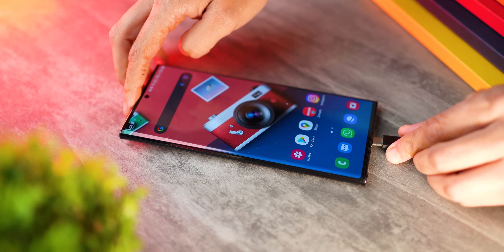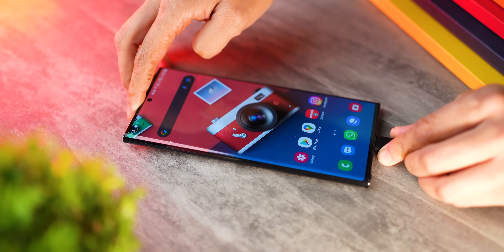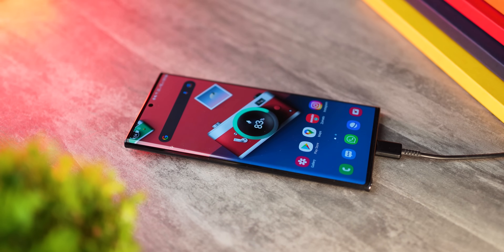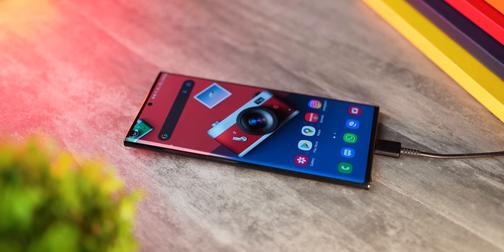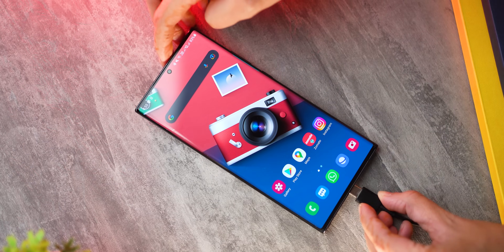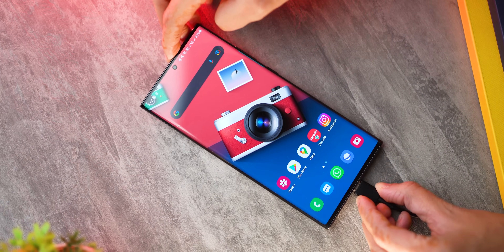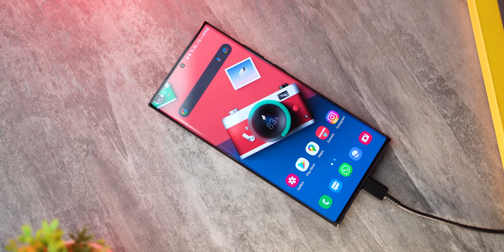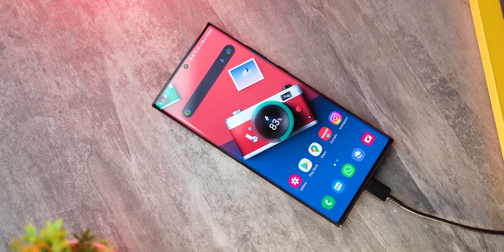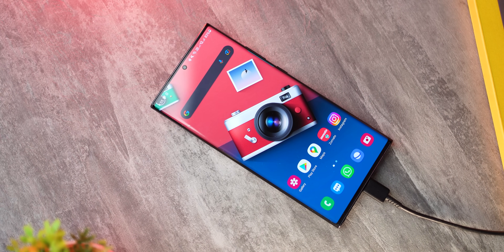Next, you now get a much stronger visual feedback in the form of a charging animation when you connect your charger, so you know for sure whether your phone is charging or not. And let's hope that Samsung brings in more charging animations that we can choose from — I think that would be really cool.